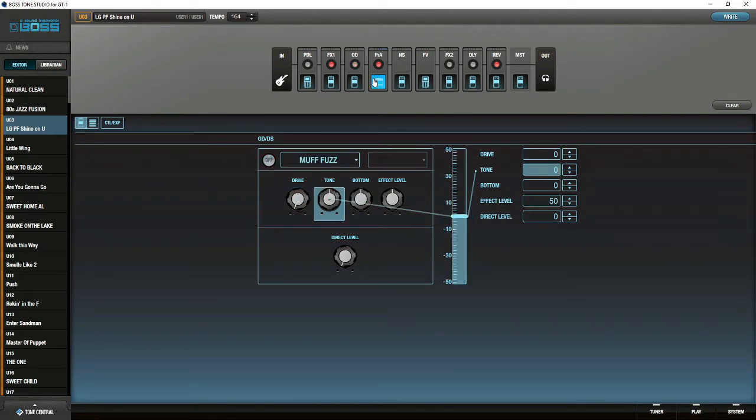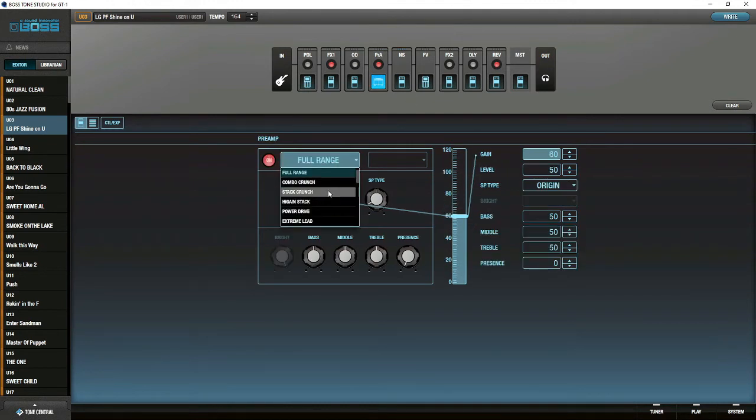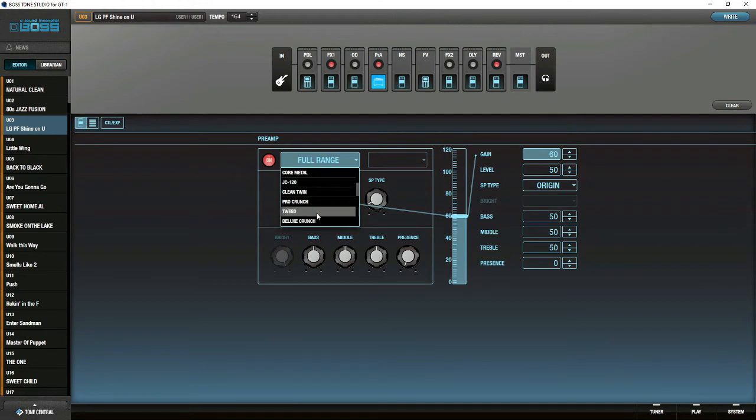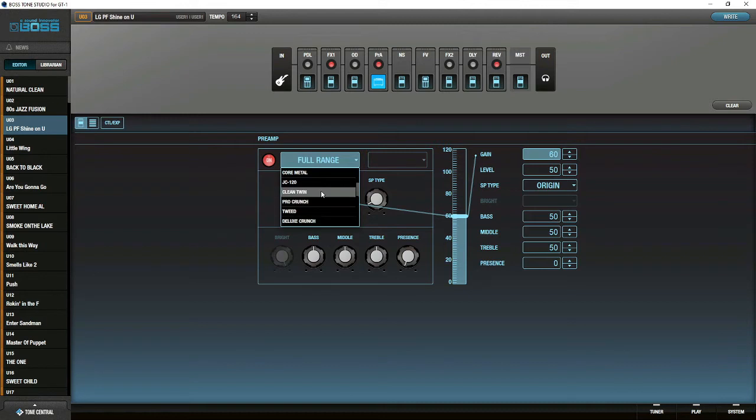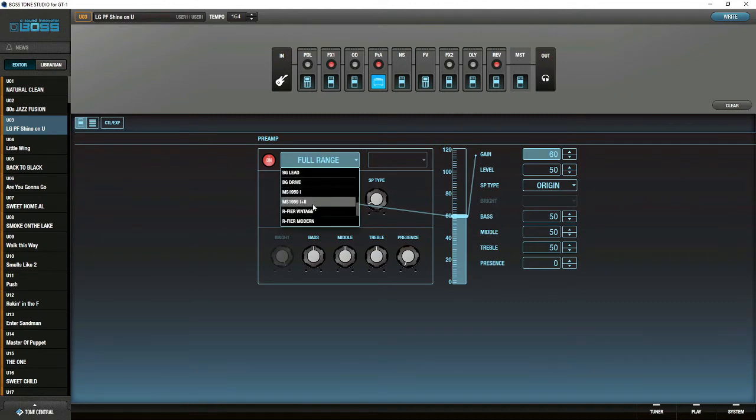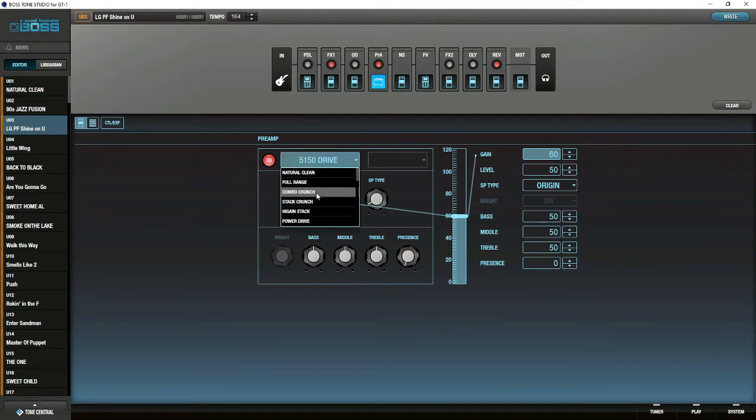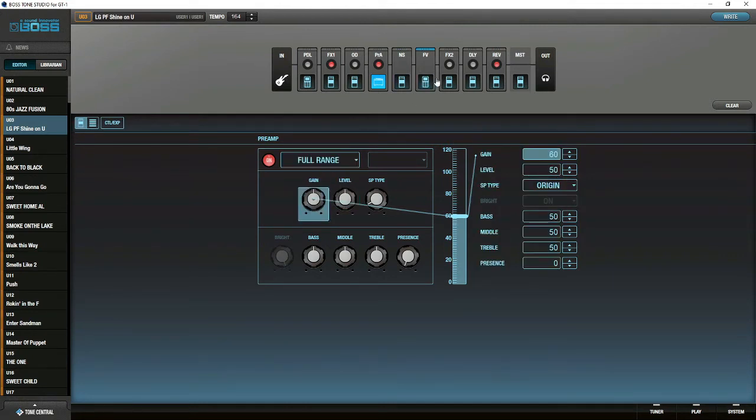If they have presets, you can click here if I turn this on. I can set all this. Let's look at the preamp. I have an Orange Crunch. I have a Stack. If I scroll down, I have a 5150. Here's a Tweed, a Deluxe Crunch, a Clean Twin. A VO, which I'm assuming is Vox. There's a 5150 in here, which is right there - that would be your Van Halen. Then I can set the Bass, the Mid, the Treble. I can even do it by tapping it in over here if I want to. That is really cool.